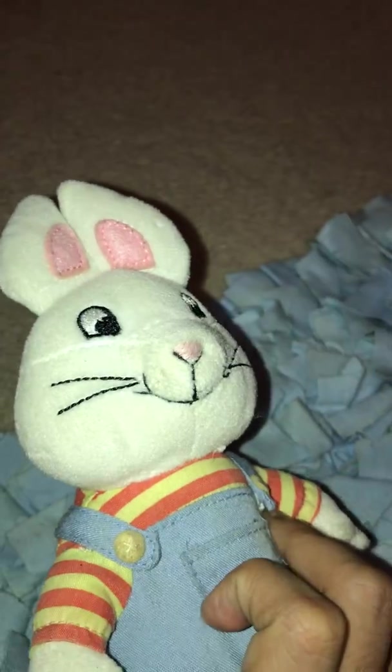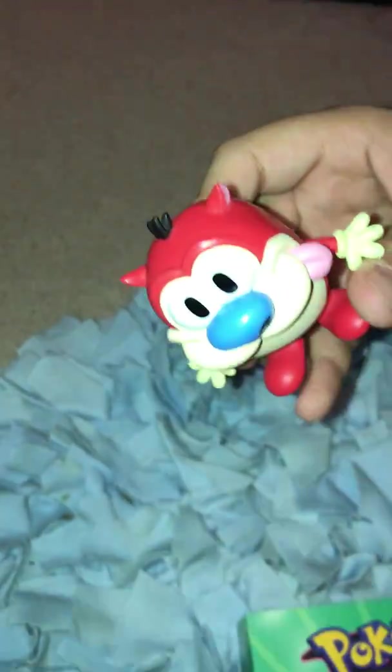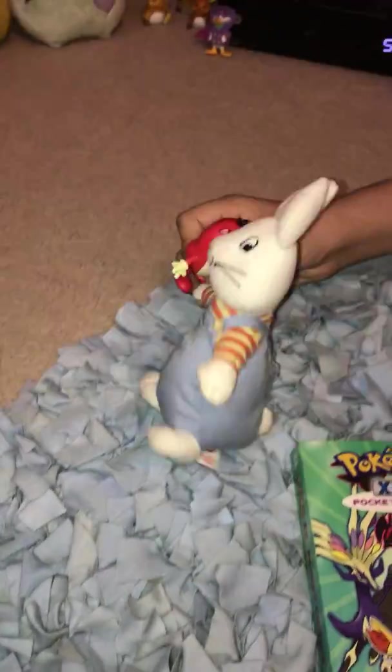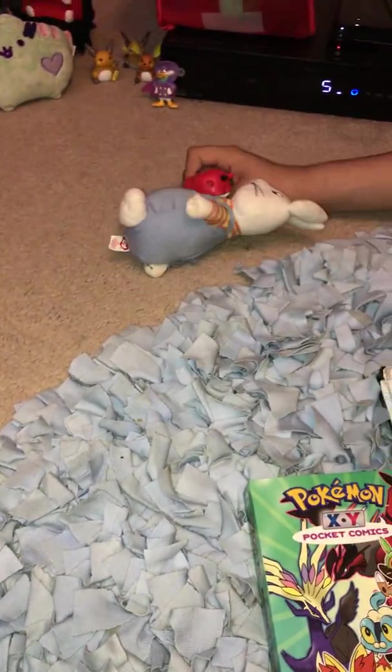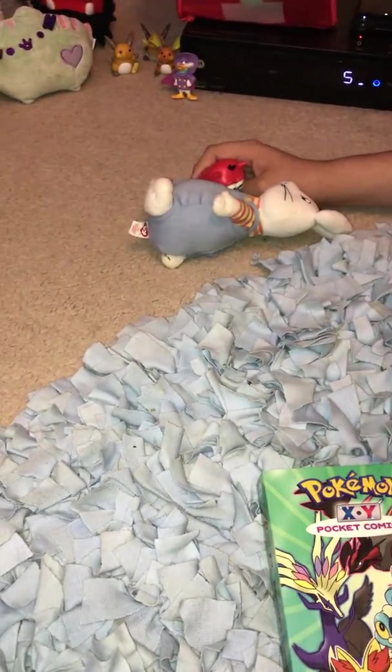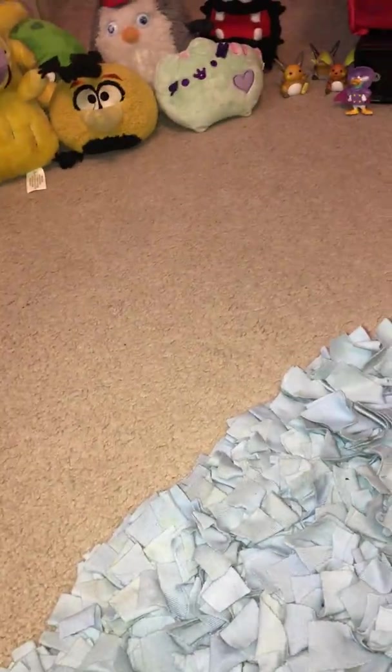The second contestant is Stampy. Okay, let's put the characters right here. Okay, let's start the game.